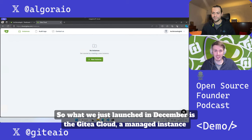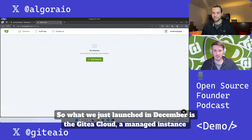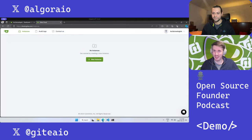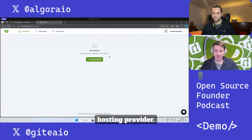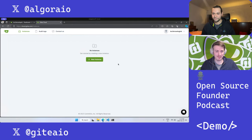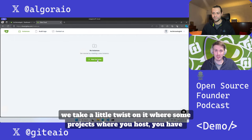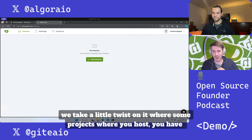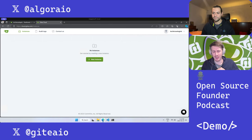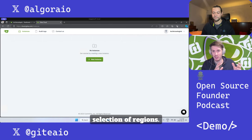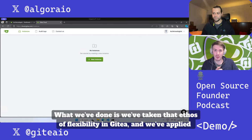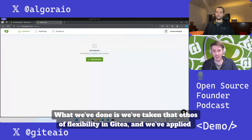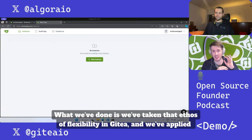Just launched in December is Gitea Cloud, a managed instance hosting provider where we take a little twist on it. Some projects where you host have selection of regions. What we've done is we've taken that ethos of flexibility in Gitea and we've applied it to Gitea Cloud as well.